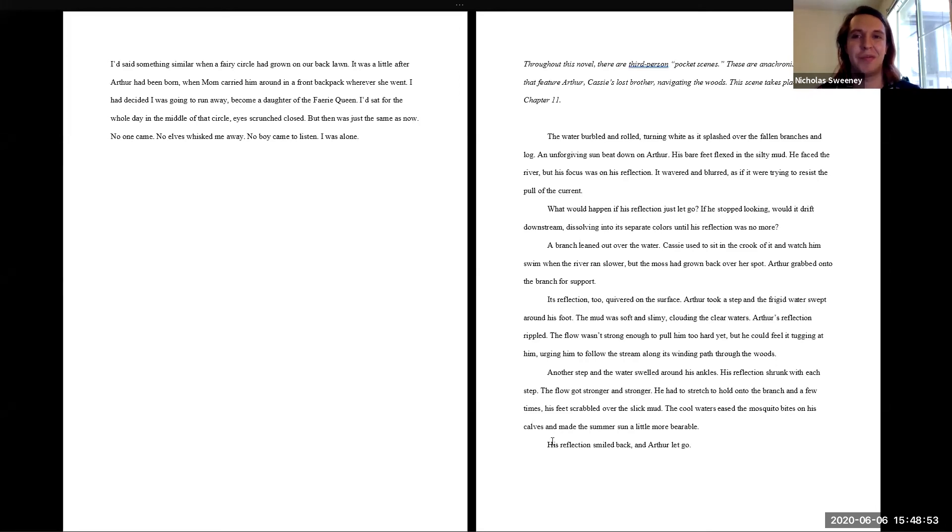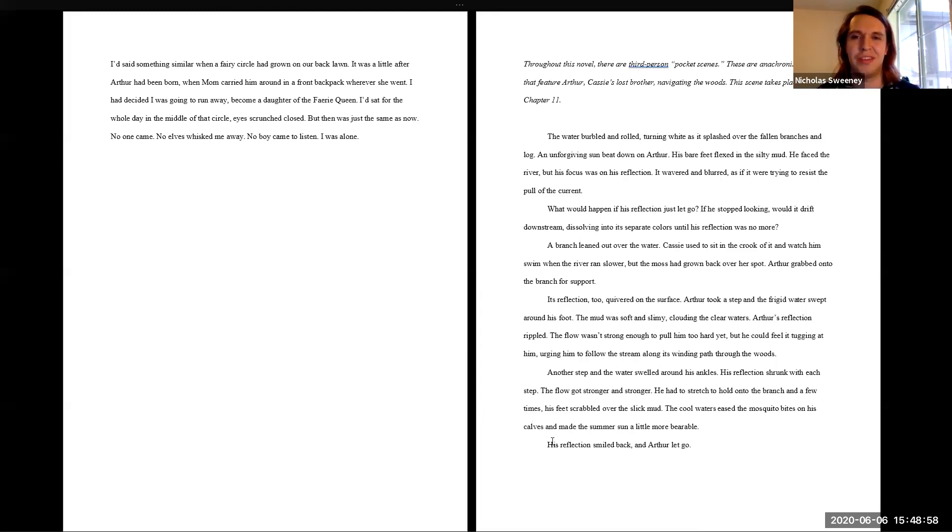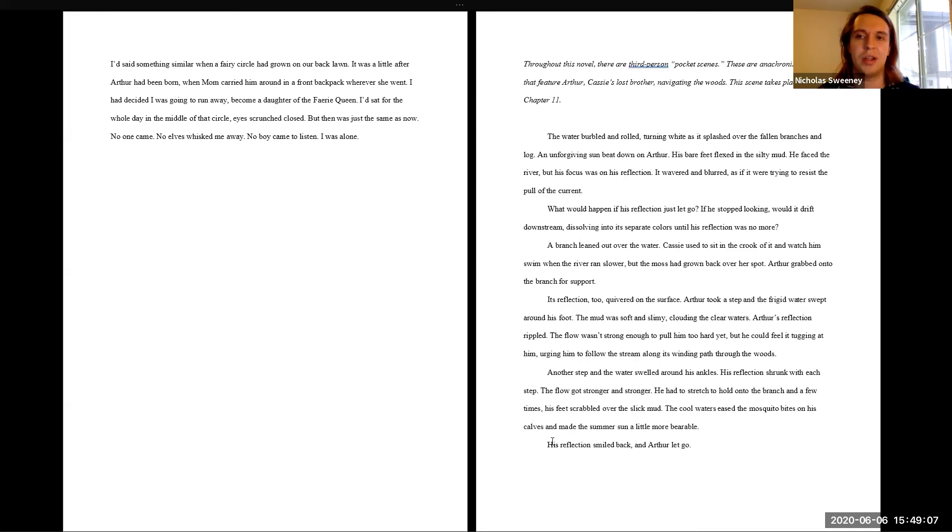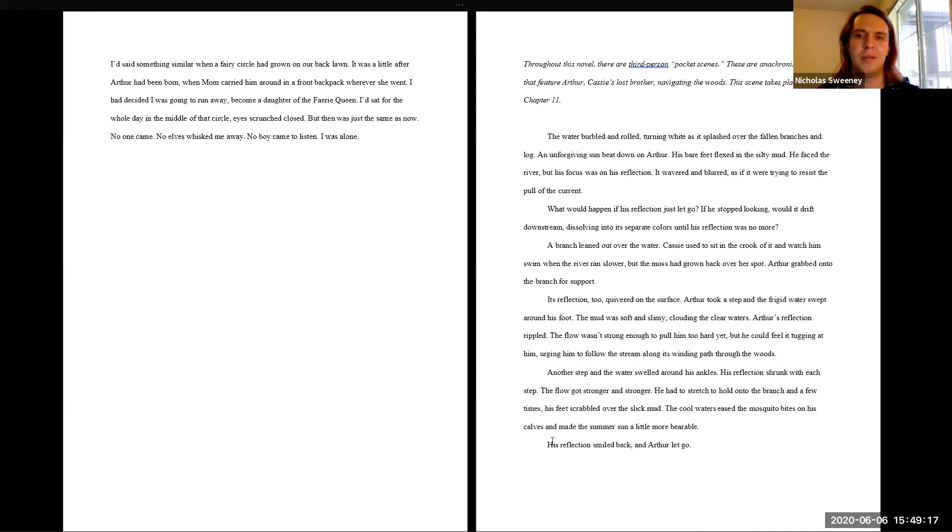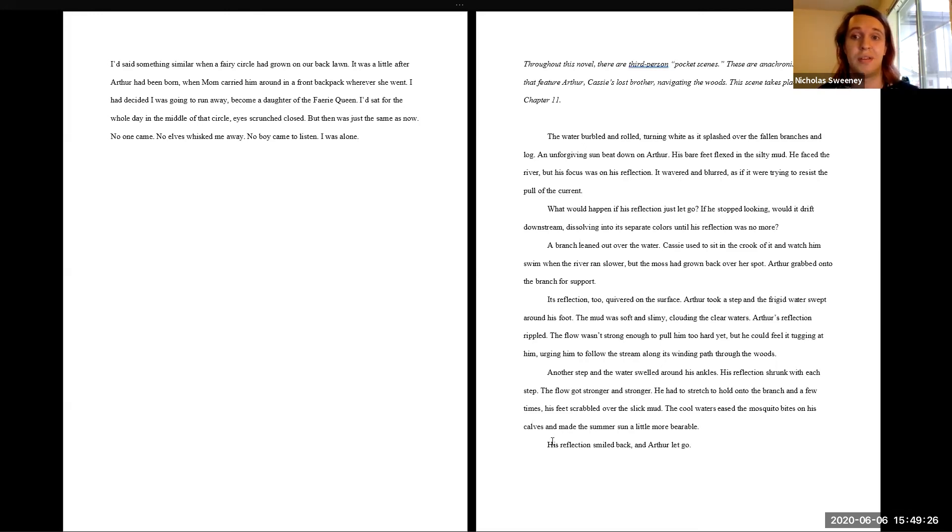He faced the river, but his focus was on his reflection. It wavered and blurred as if it were trying to resist the pull of the current. But what happened if his reflection just let go? If he stopped looking, would it drift downstream, dissolving into its separate colors until his reflection was no more? A branch leaned out over the water. Cassie used to sit in the crook of it and watch him swim when the river ran slower, but the moss had grown back over her spot. Arthur grabbed onto the branch for support. Its reflection, too, quivered on the surface.